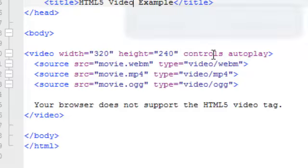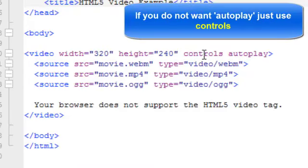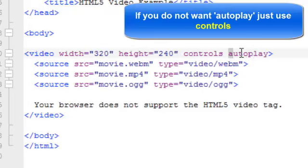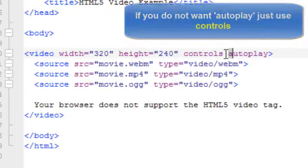The main one is the controls attribute. And that tells the browser to add the play, pause, fast forward controls, whatever controls there are on that particular player that that browser has. This is what brings in those controls. And I went ahead and added an additional attribute autoplay to make it autoplay whenever the browser opens up.